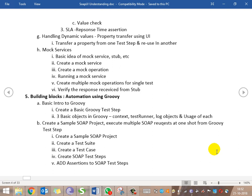Then we'll be creating a mock service. The basic idea of mock services, stubs, and related concepts will be covered in detail. We'll create a mock service, run it, create a mock operation for it, and then put some tests under the mock service to verify whether the response received from the stub is correct or valid.